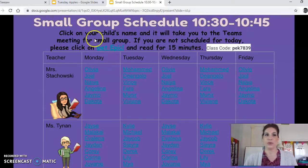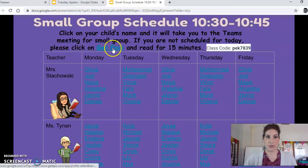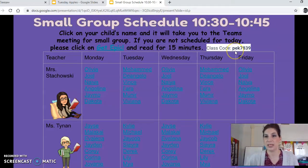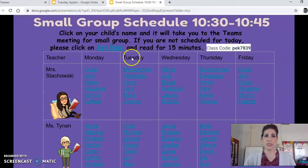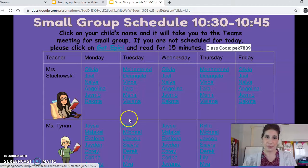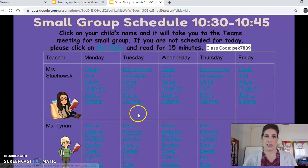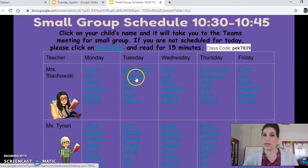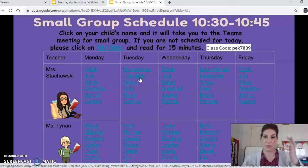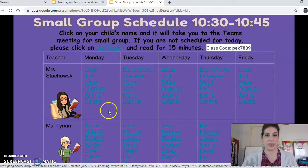If you are not scheduled for today, please click on this link right here and read for 15 minutes. The class code is PEK7839. So today is Tuesday — I'm going to go to Tuesday, find my child's name. Let's say my child's name is D'Angelo. Here's D'Angelo's name. I click on that and it's going to take me right straight to where I'm supposed to be.